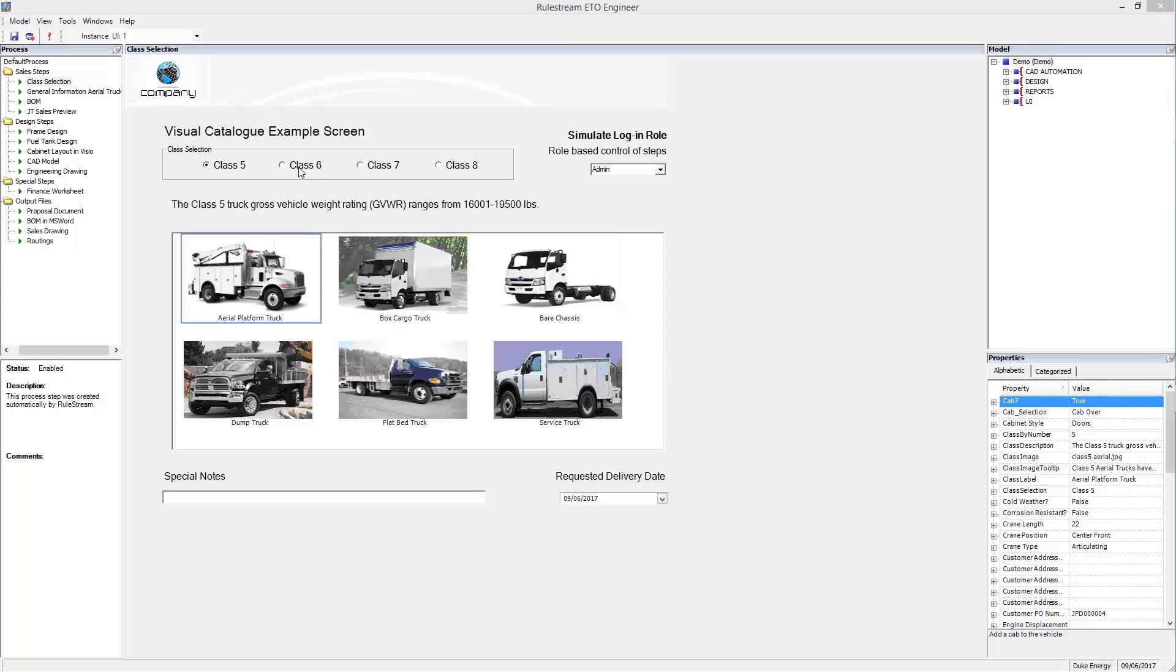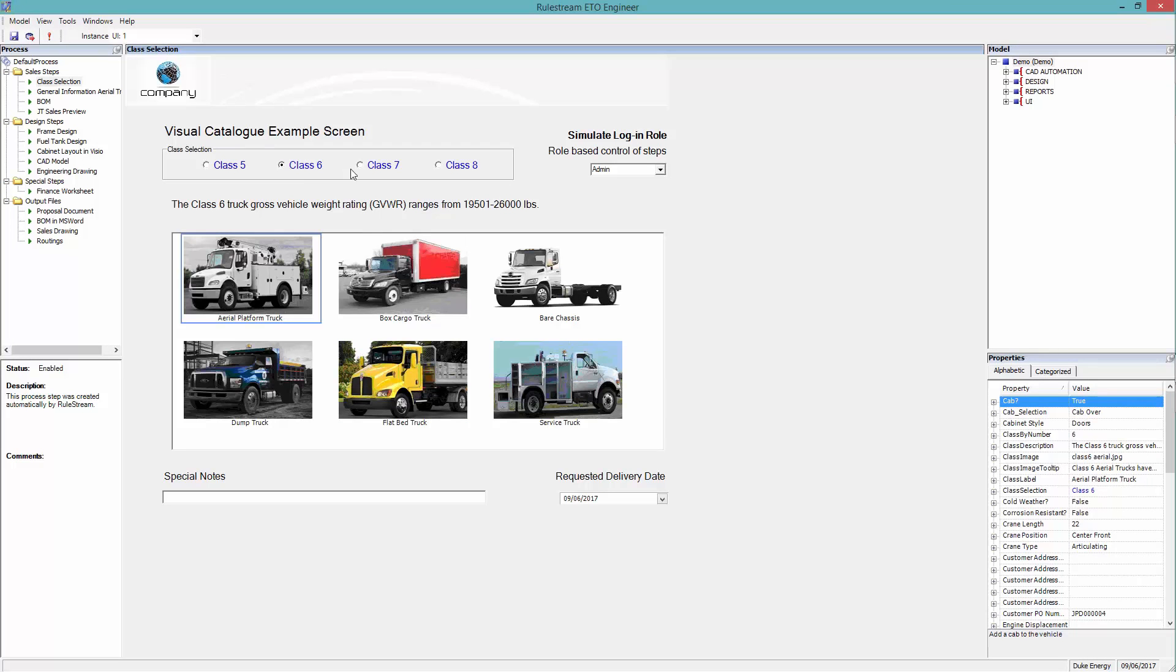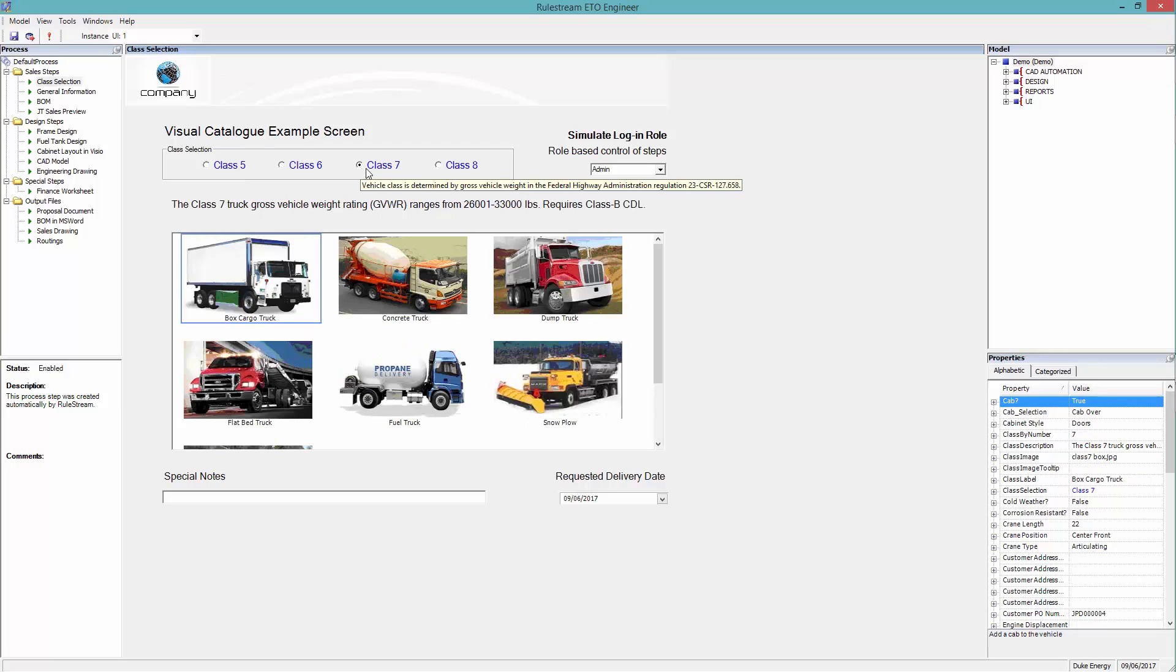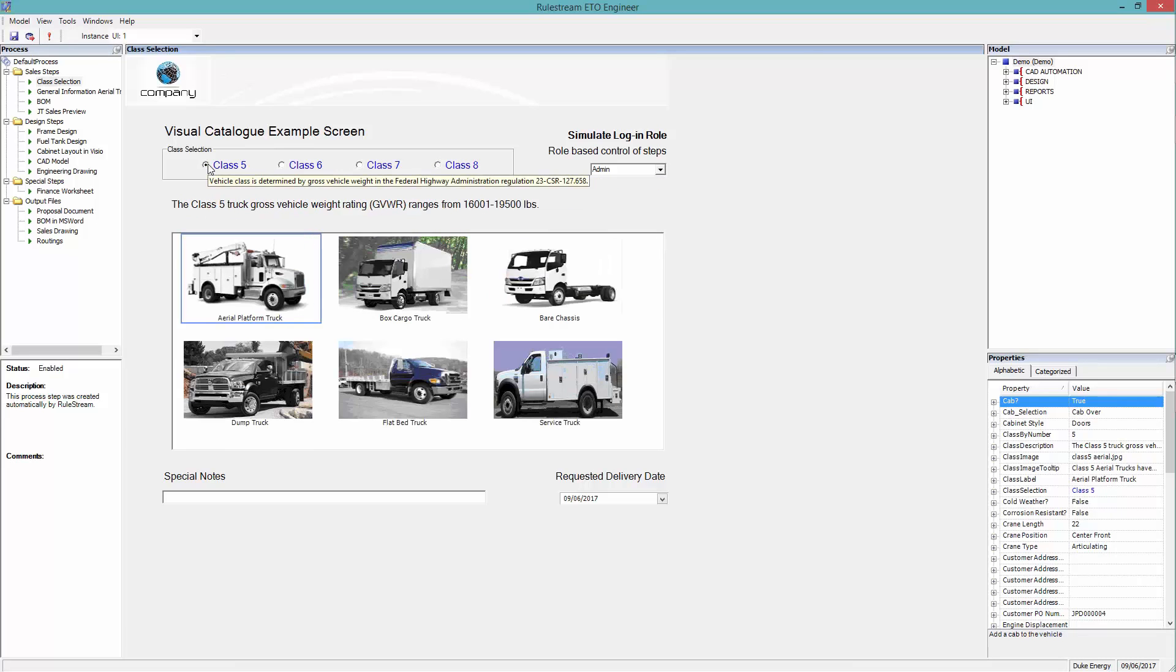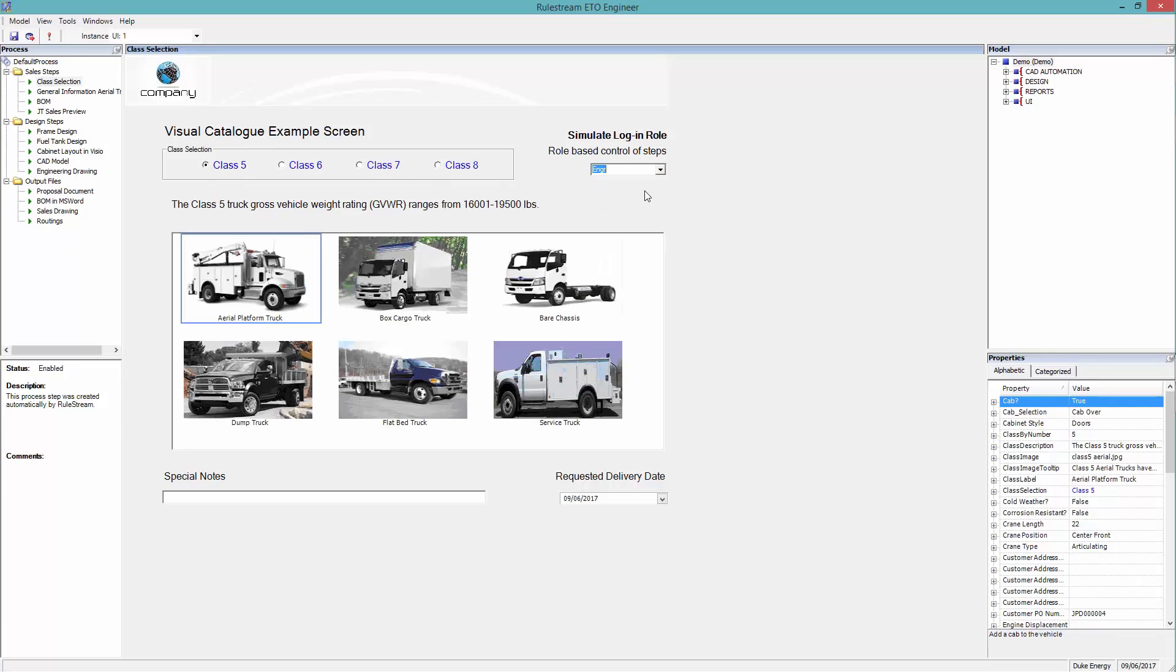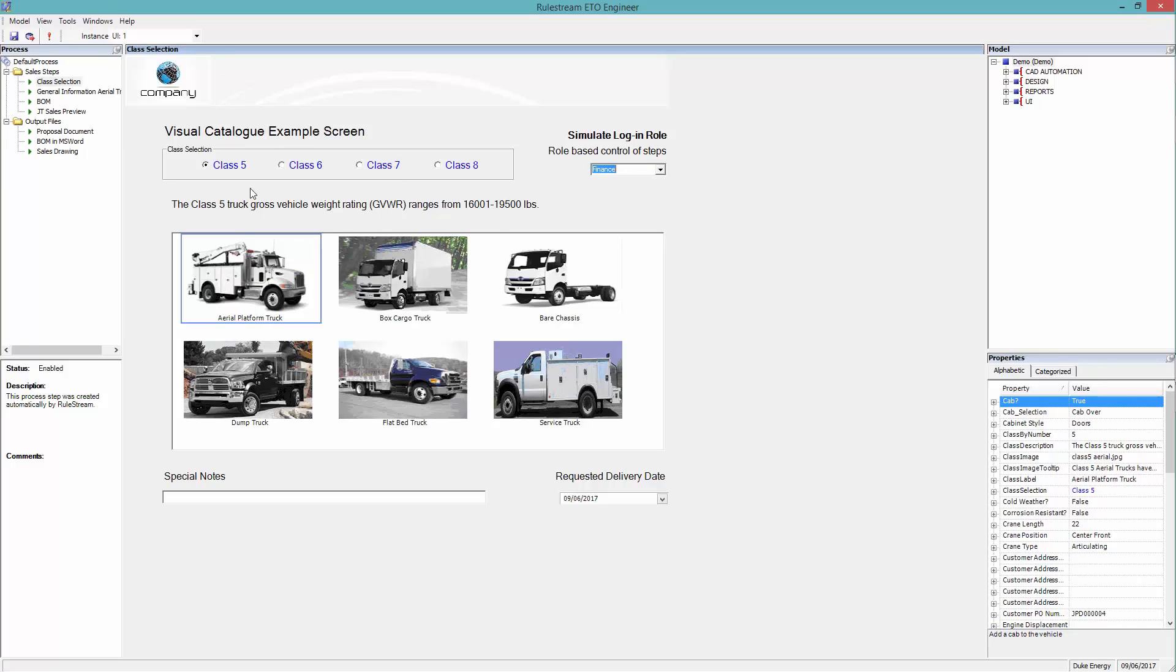The user selects the class of truck from the interface. Notice how the available selections change as each class is chosen. For this demonstration, we have made the available roles selectable from a drop-down menu. Notice how the available parts of the configuration change, dependent on the role selected.